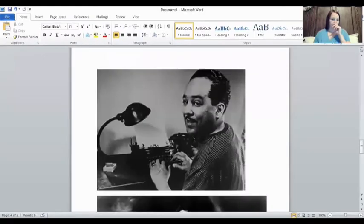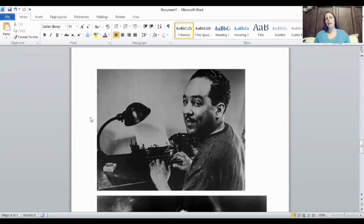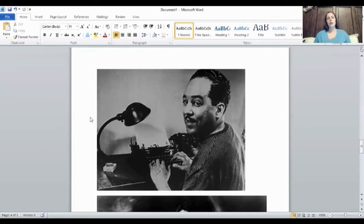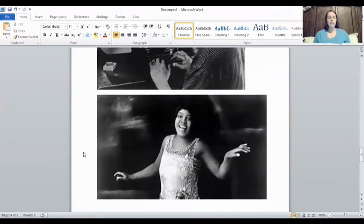That's where the Harlem Renaissance started. There are a couple of people we're going to talk about briefly. This is Langston Hughes — he's a writer, you can see him with his typewriter. He wrote a lot of things, including the most famous poem that a Black person has ever written. His writings were shared across the nation, so he was a big name at the time.